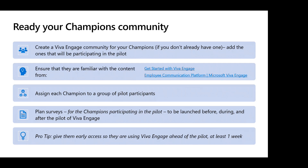Always asking the people is a great way to know how to move forward. Another pro tip: give champions early access ahead of all pilot users so they have at least a week to collaborate there as well.